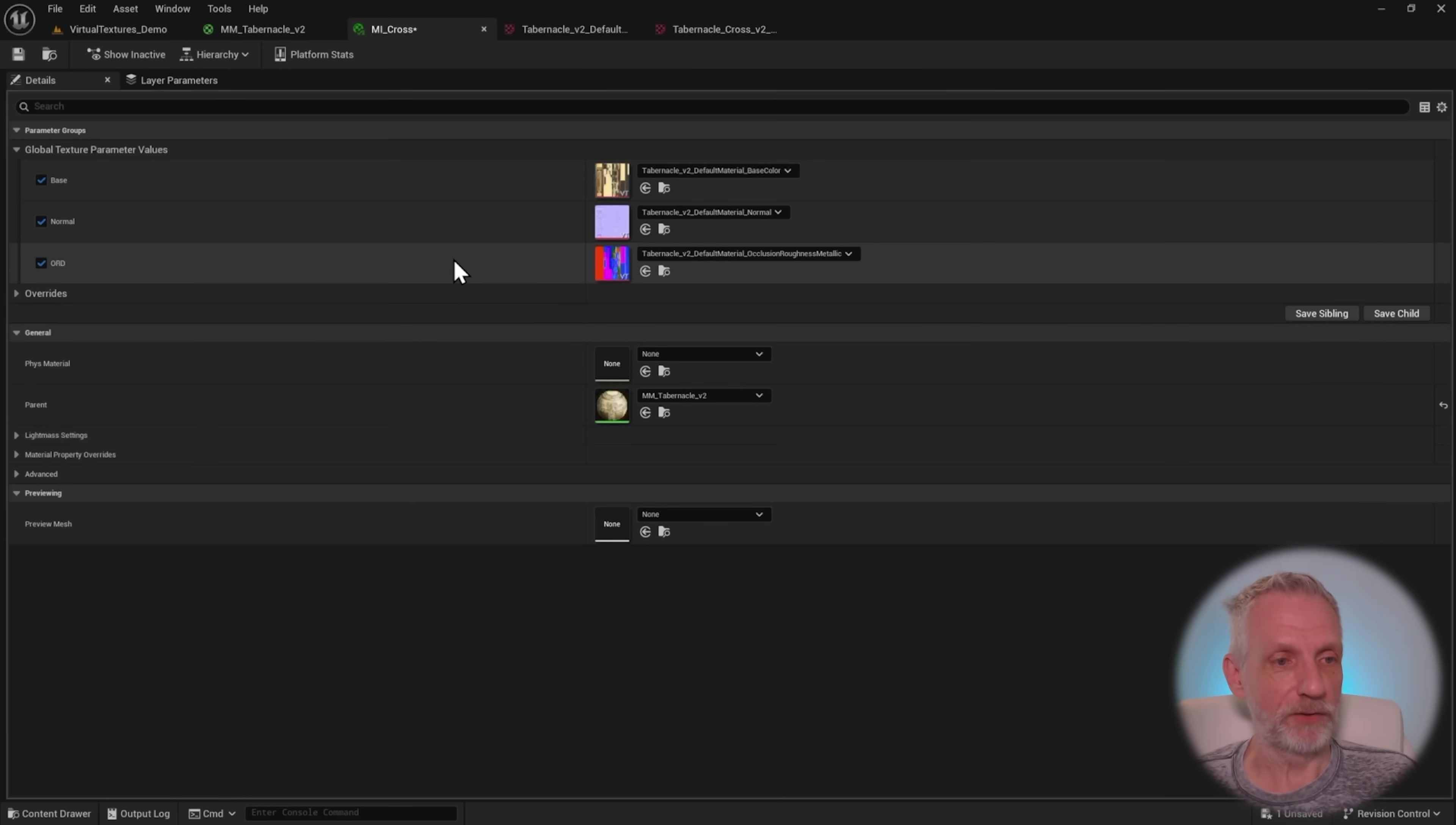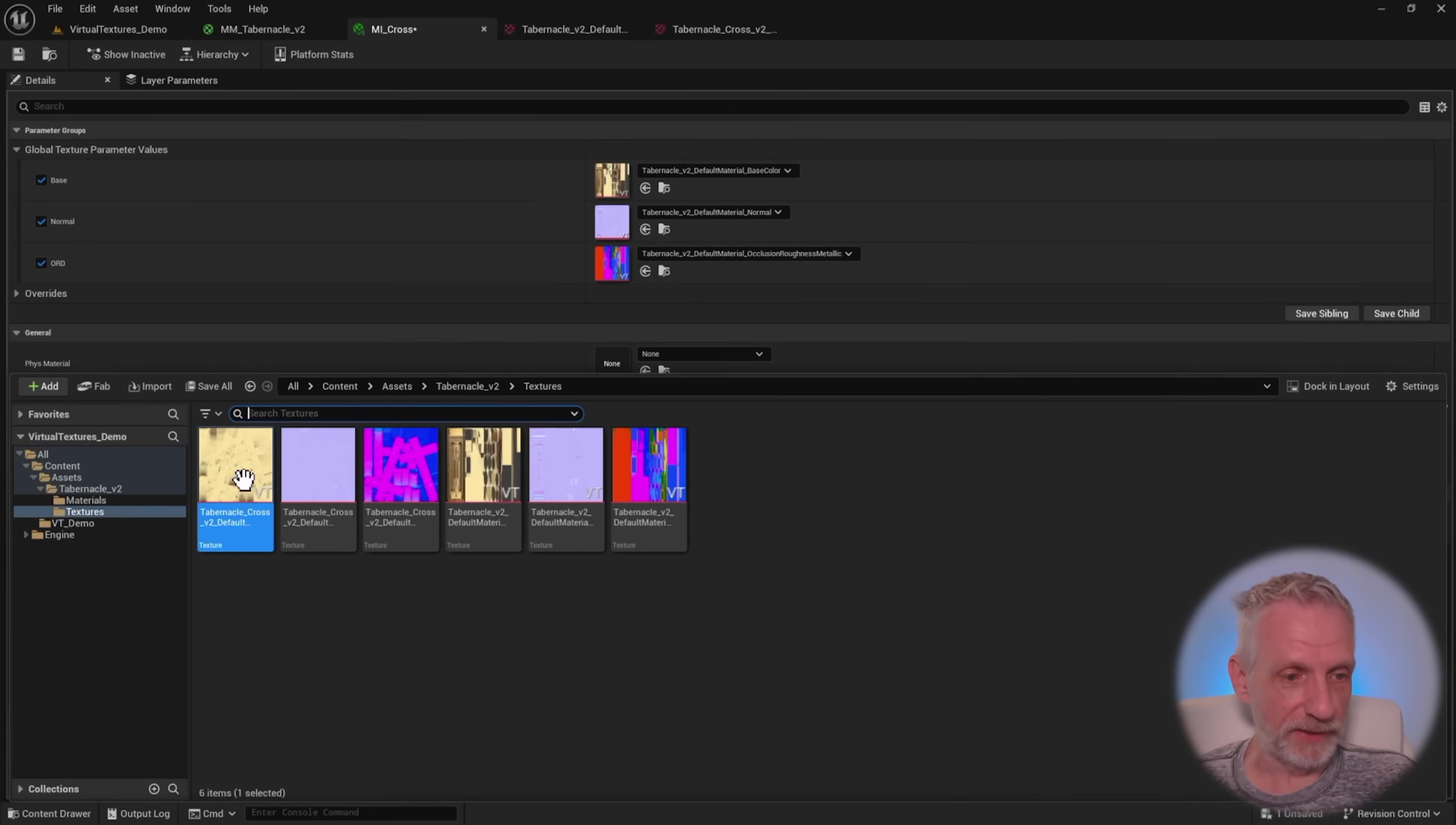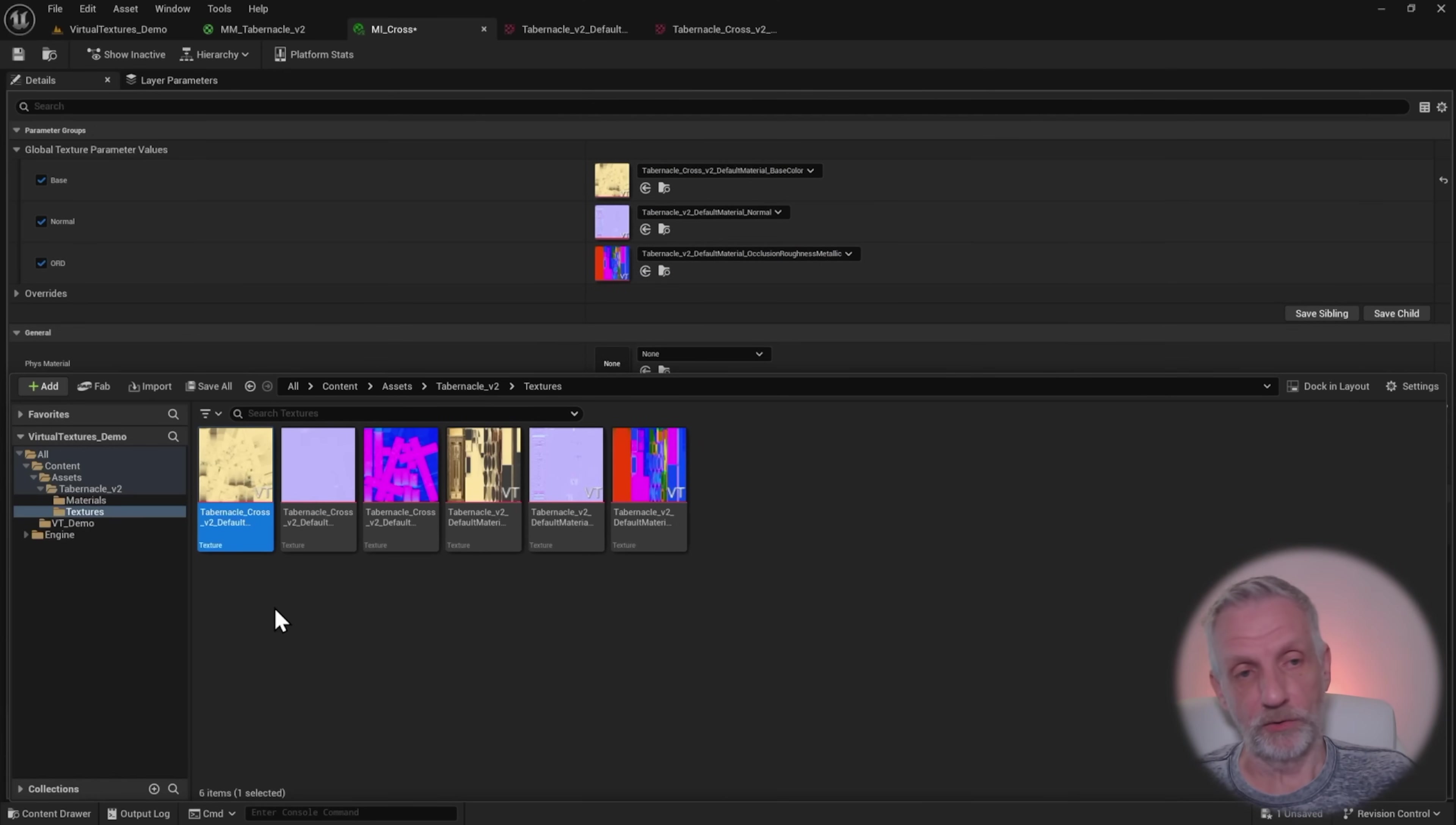I'll go back to my material instance. And then you can see that there's this little VT icon at the bottom. I can left-click and drag that into here now. And my material instance accepts that.